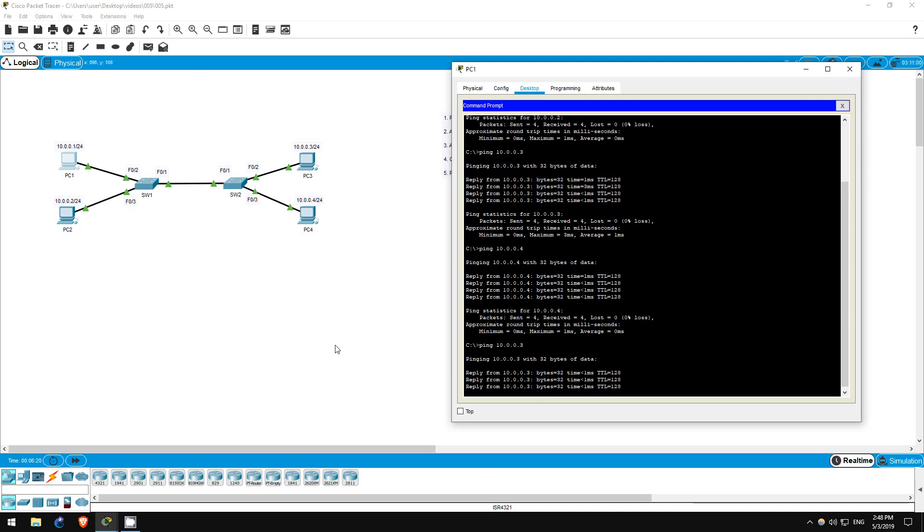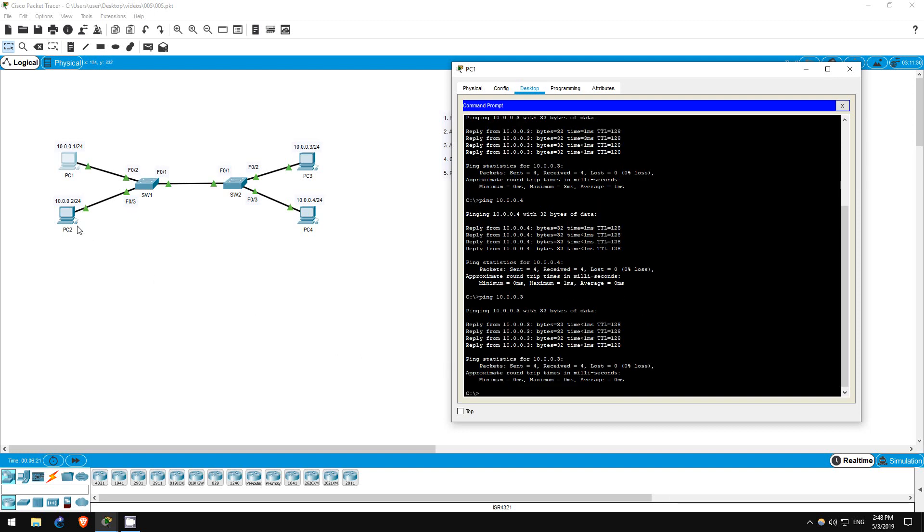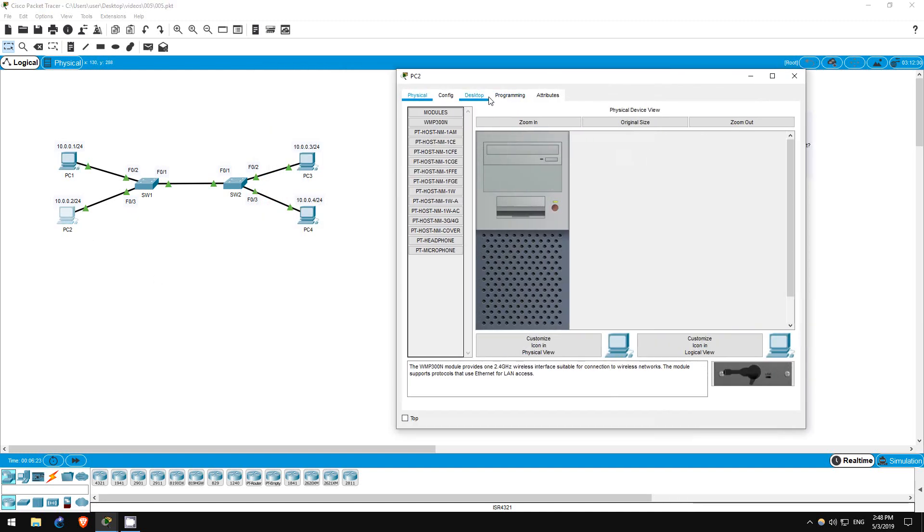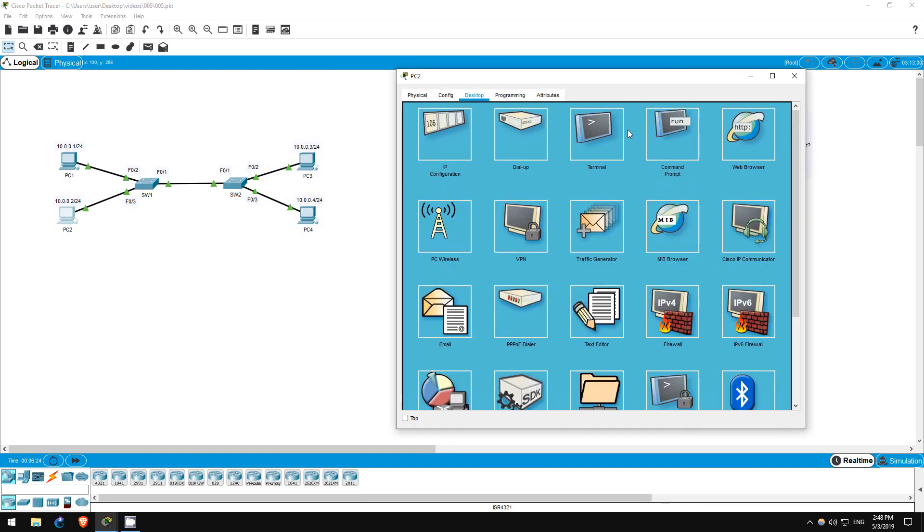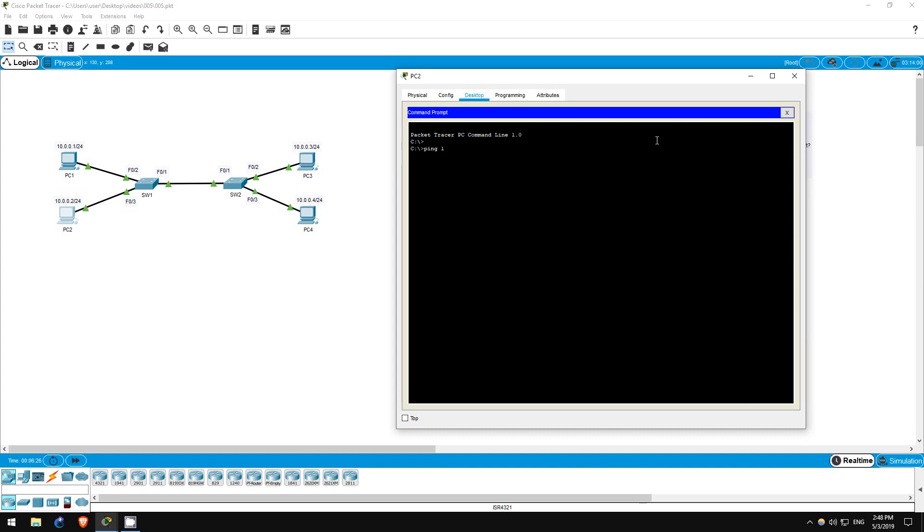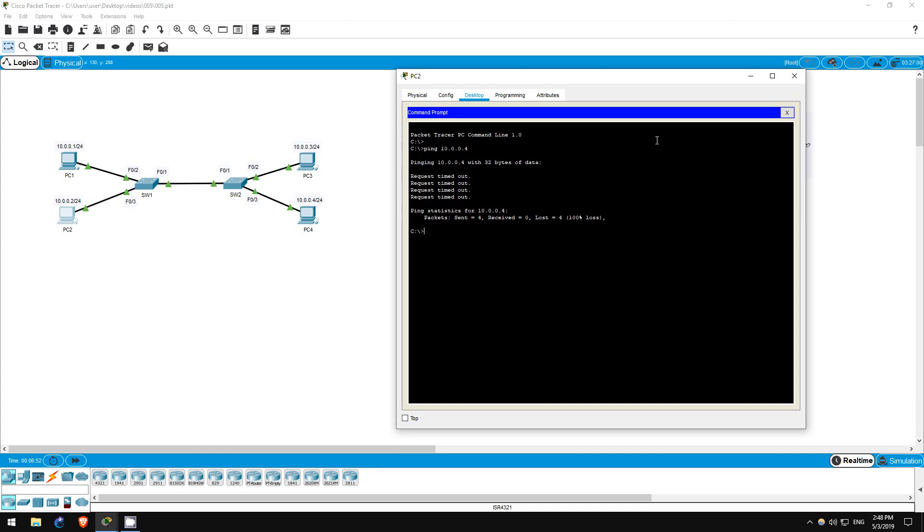Next, let's hop on PC2. Ping 10.0.0.4. Our pings fail. Why is that? PC1 and PC3 are in the same VLAN, and their pings worked. PC2 and PC4 are in the same VLAN as well. So why can't we ping between them? Remember what I said about the native VLAN. The FastEthernet 0/1 interfaces of Switch 1 and Switch 2 are assigned to the native VLAN, which is VLAN 1, by default. So only traffic from VLAN 1 can pass through them. We'll fix that in step 4.